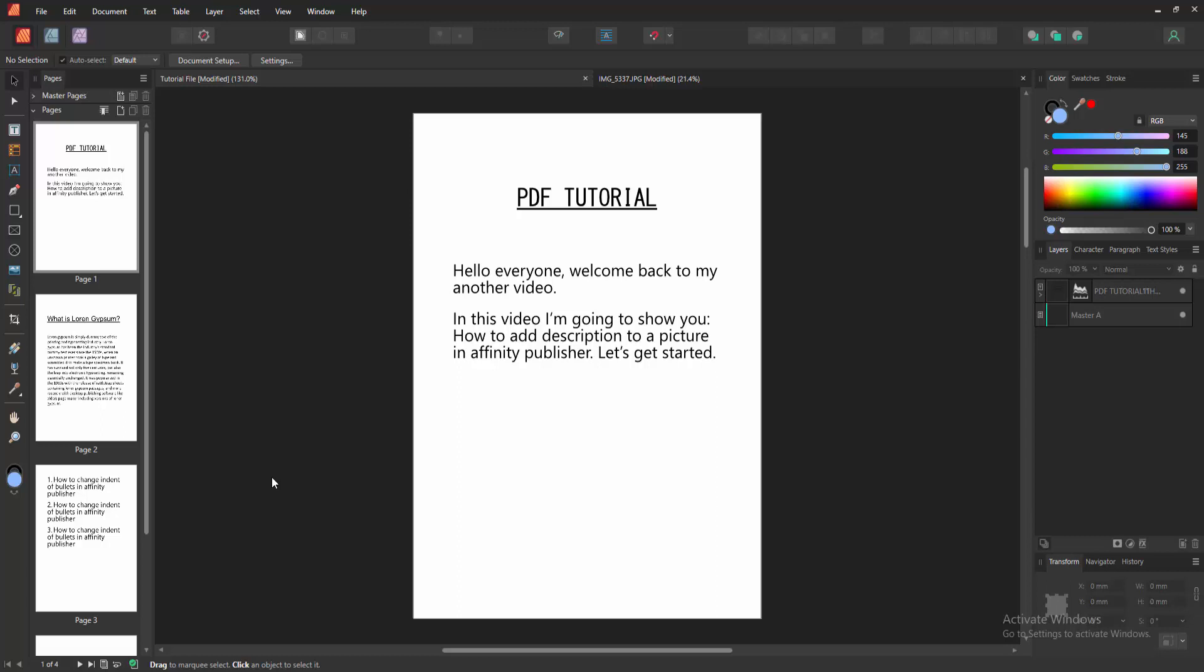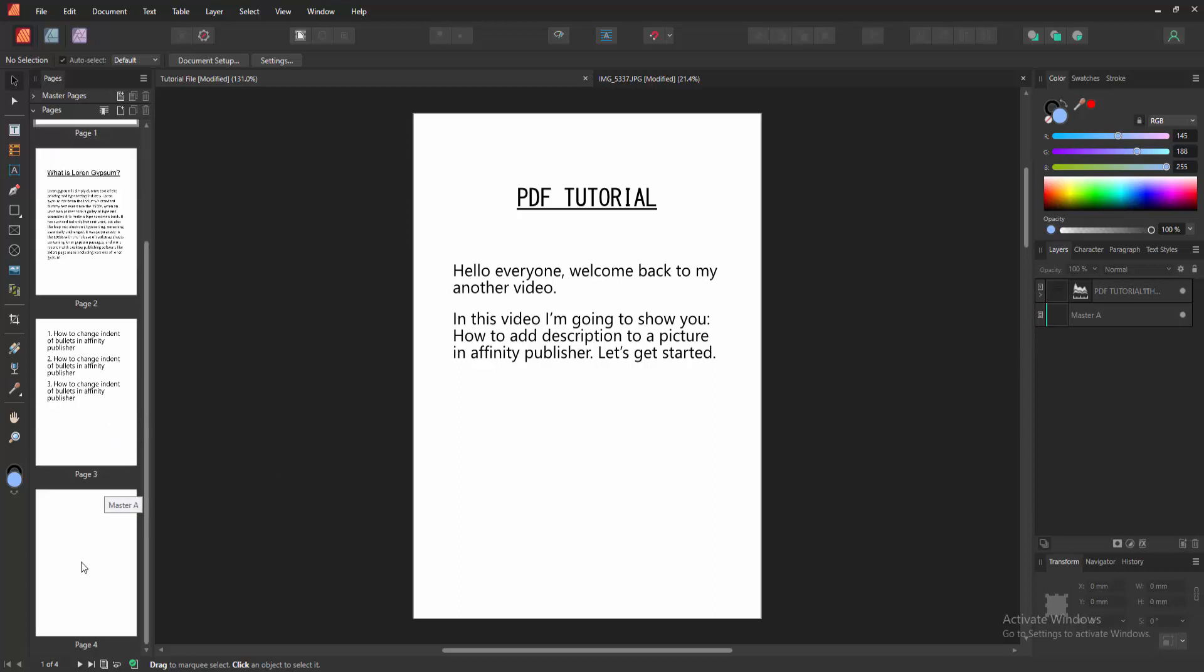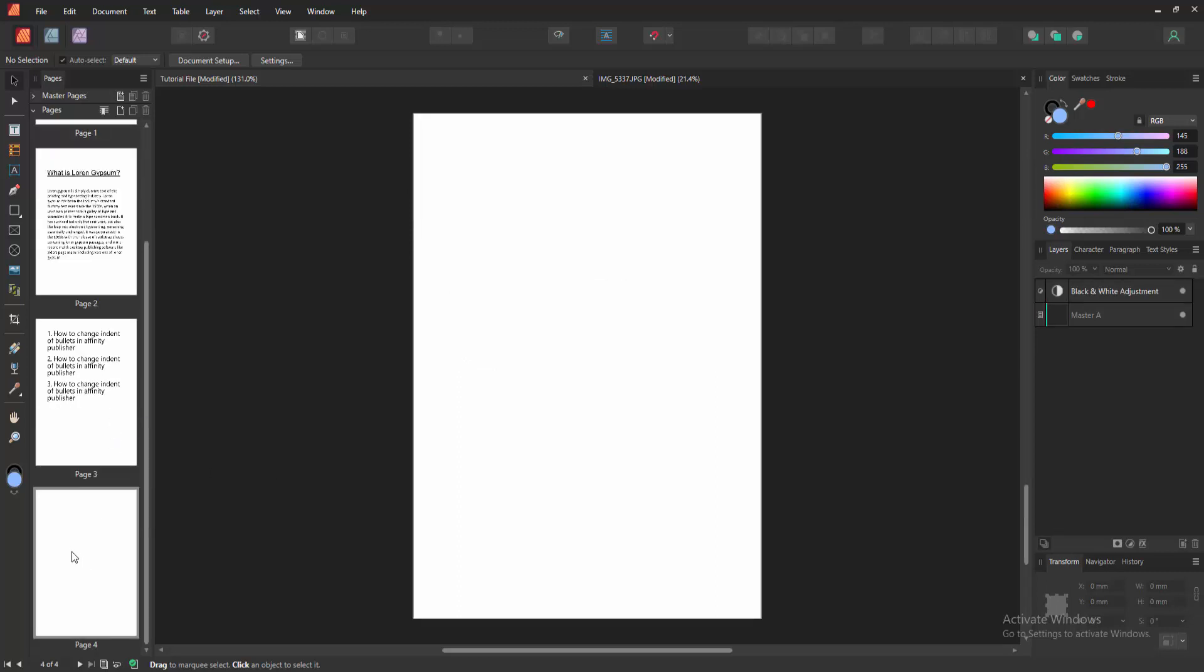Firstly, we have to open an Affinity Publisher document. Now we want to add description to a picture. Go to a blank page.